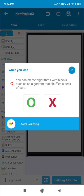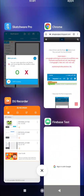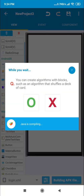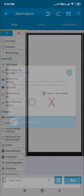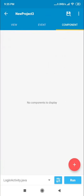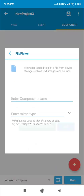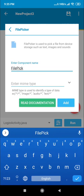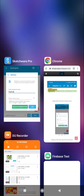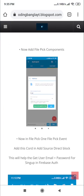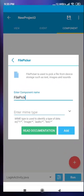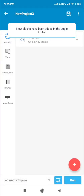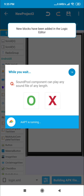Let's test the app, but make sure you add a file picker system or it will not work. Go to components and add a file picker like this. Then at the MIME type, set it to all so you can pick any type of files.